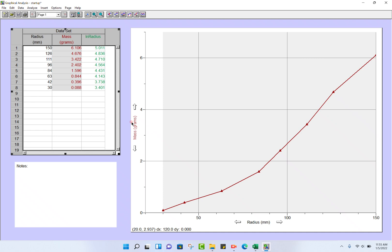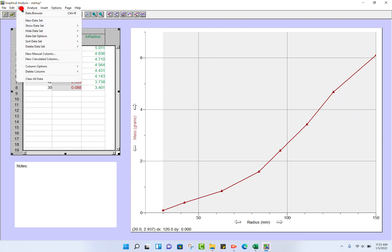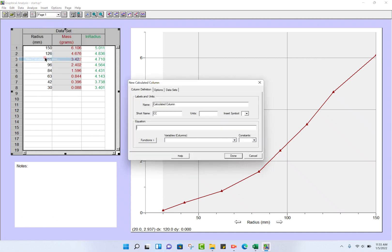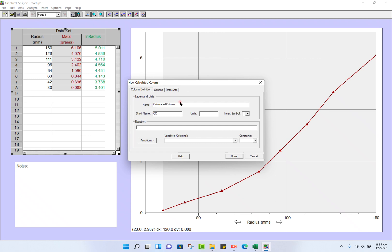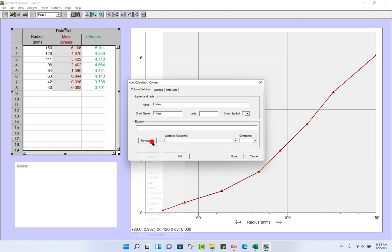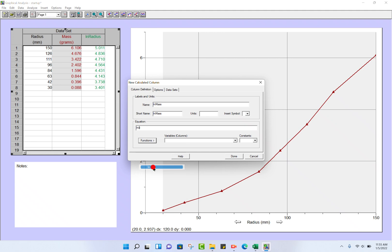We also need to have a calculated column for ln of mass. So Data, New Calculated Column: ln mass. Short name: the same. Ln functions don't have any units.